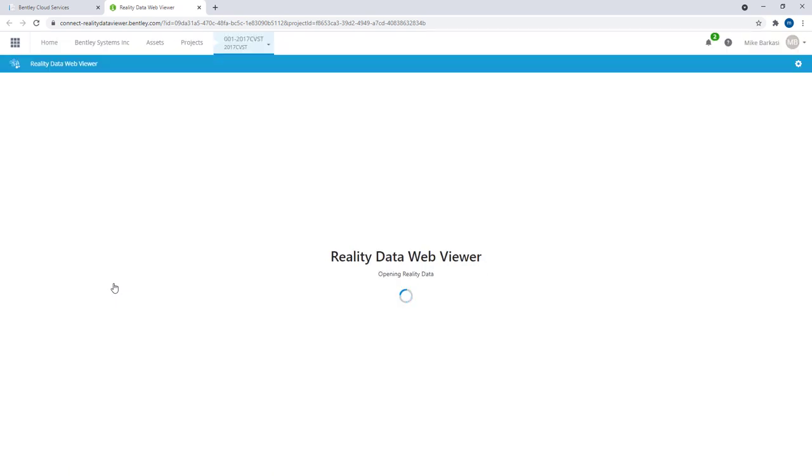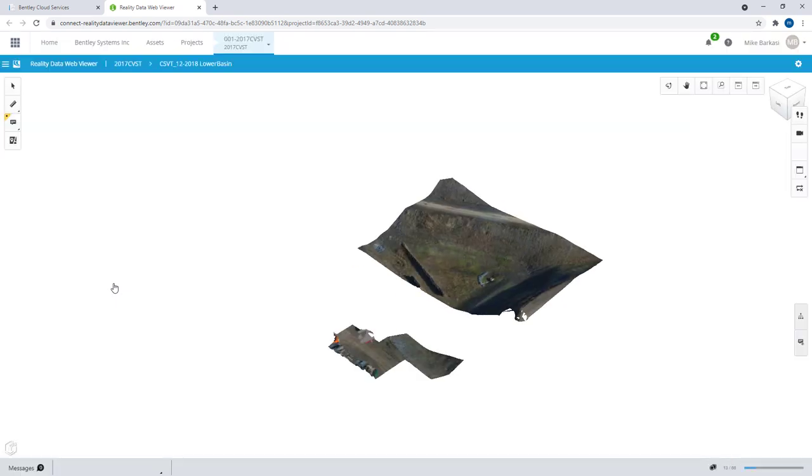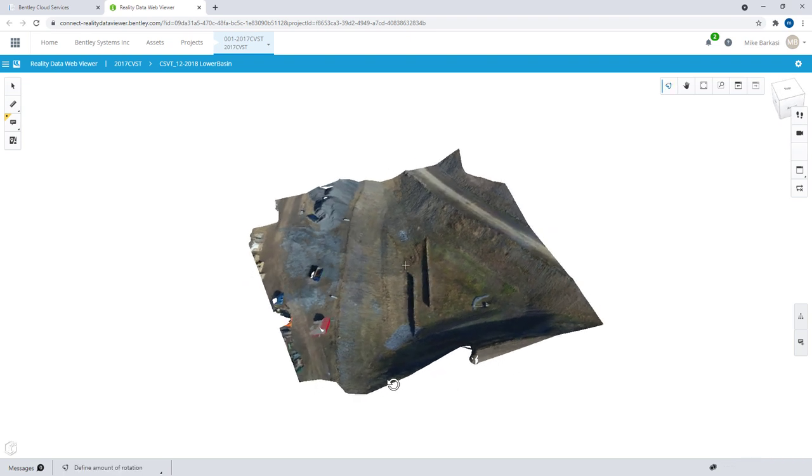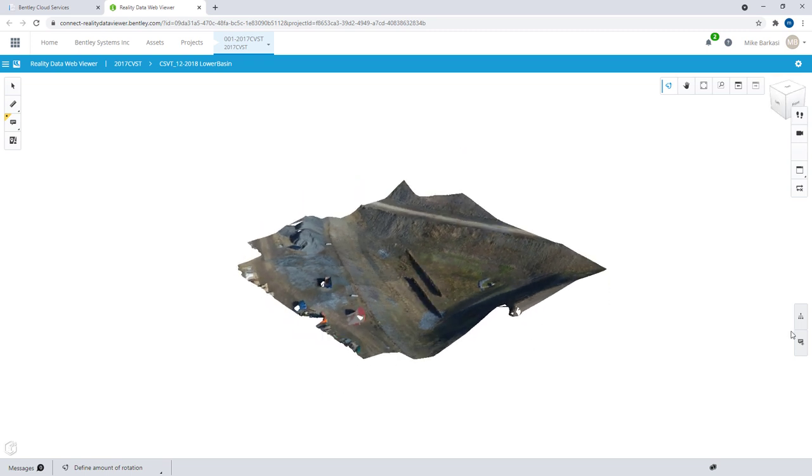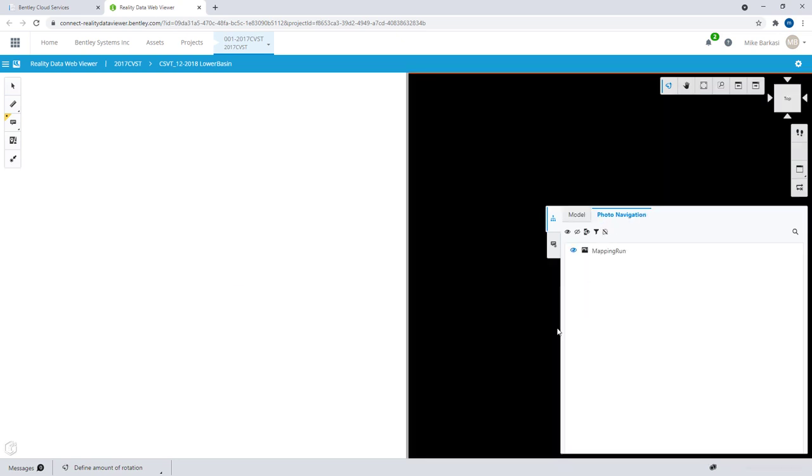By using the hyperlink, we'll open up our reality data viewer. In this case, we're looking at the basin. We'll grab our toolbar on the lower right, and the first thing we'll do is check to show our Orbit photo navigation.